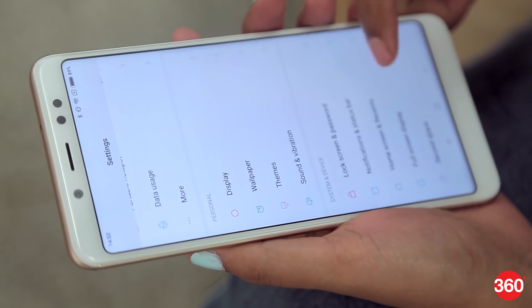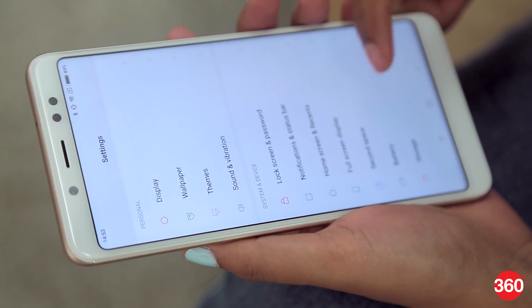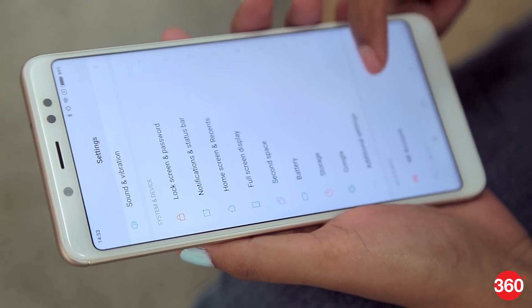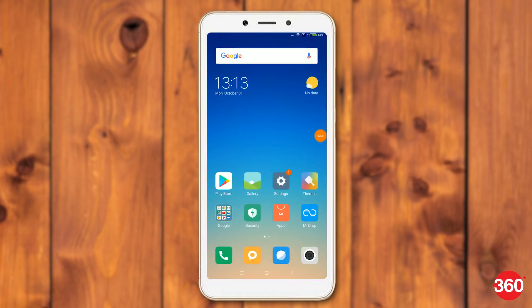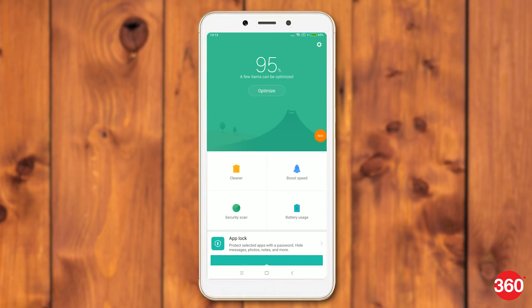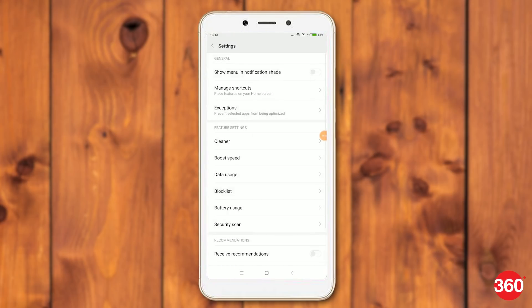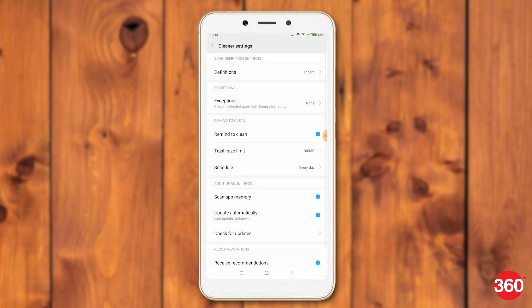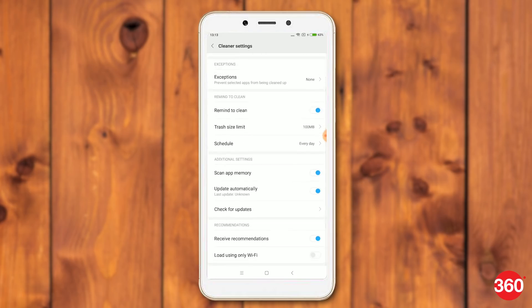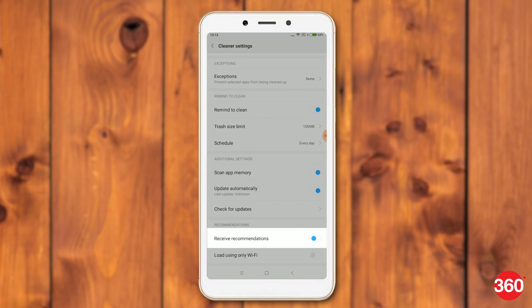The cleaner app comes preloaded on MIUI. Here's how to stop ads from that. Open the MIUI security app. Tap the settings icon on the top right and tap on cleaner. Scroll down and disable receive recommendations.